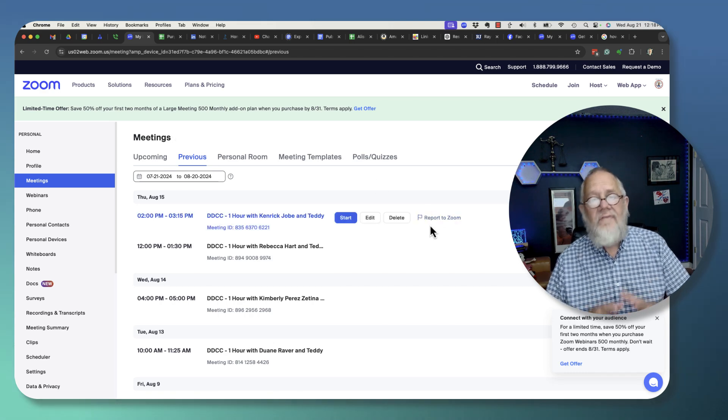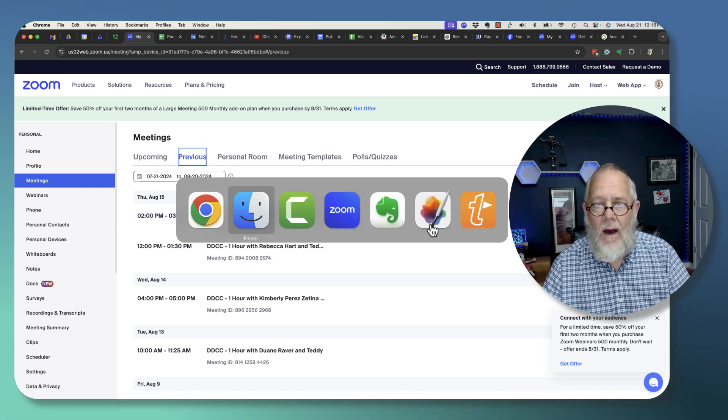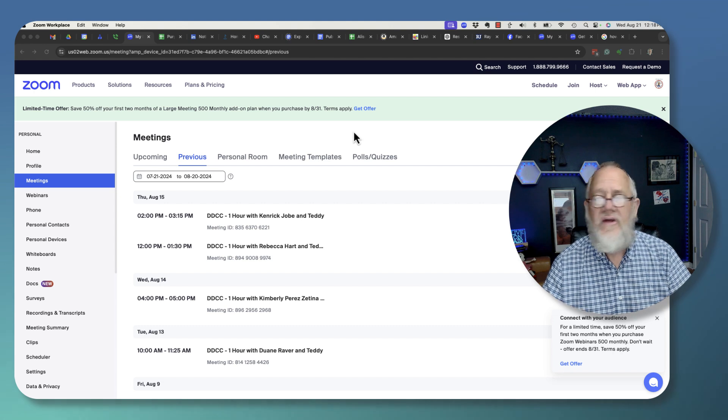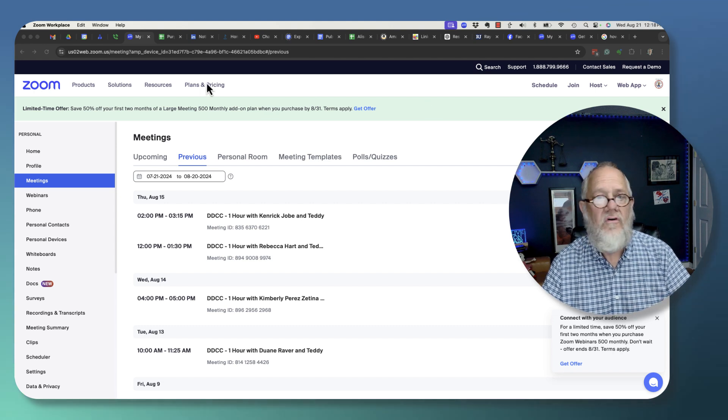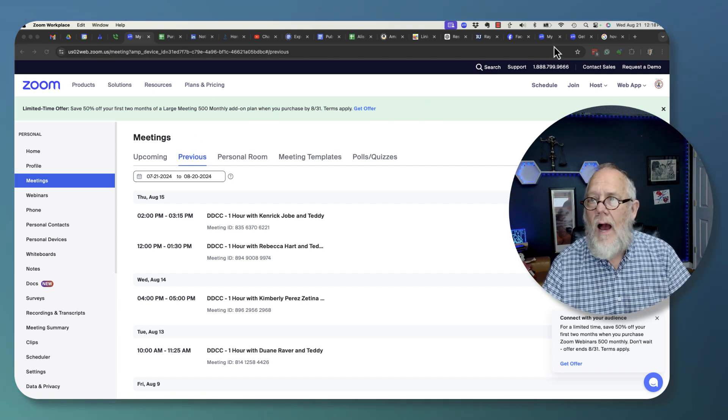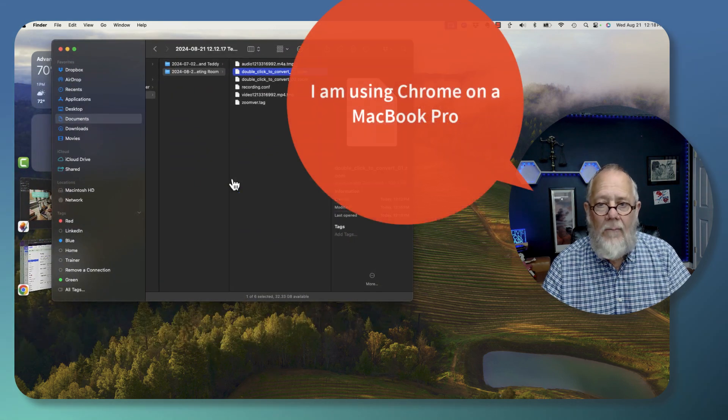You have to get to the Zoom app. Now, unfortunately, often when you go to the Zoom app, look what's happening here. I'm trying to go to the Zoom app. Let me get a second here.